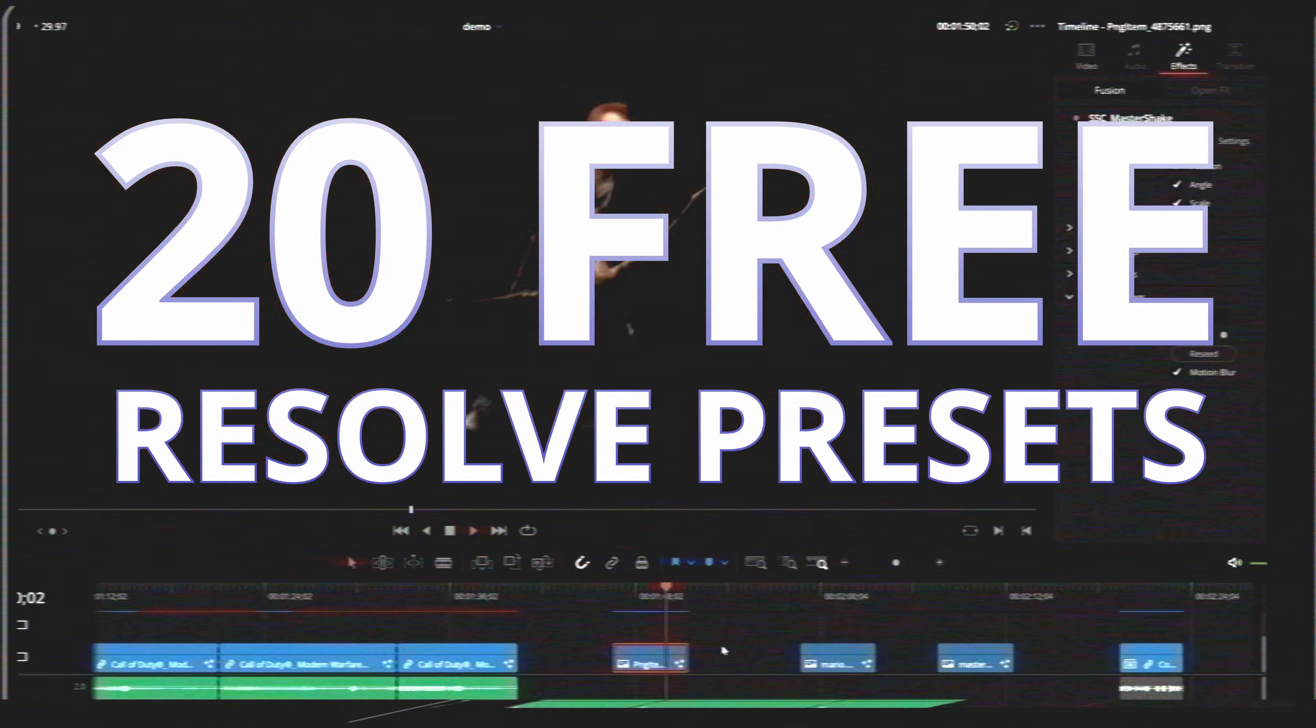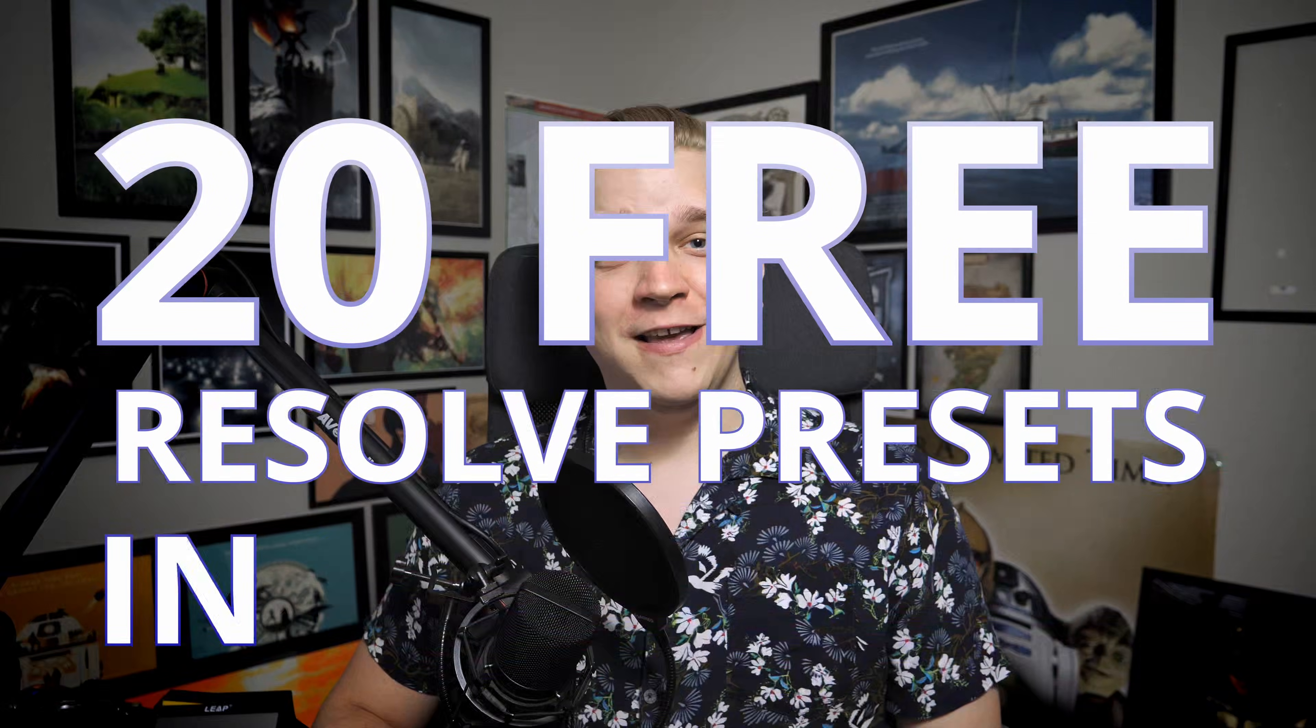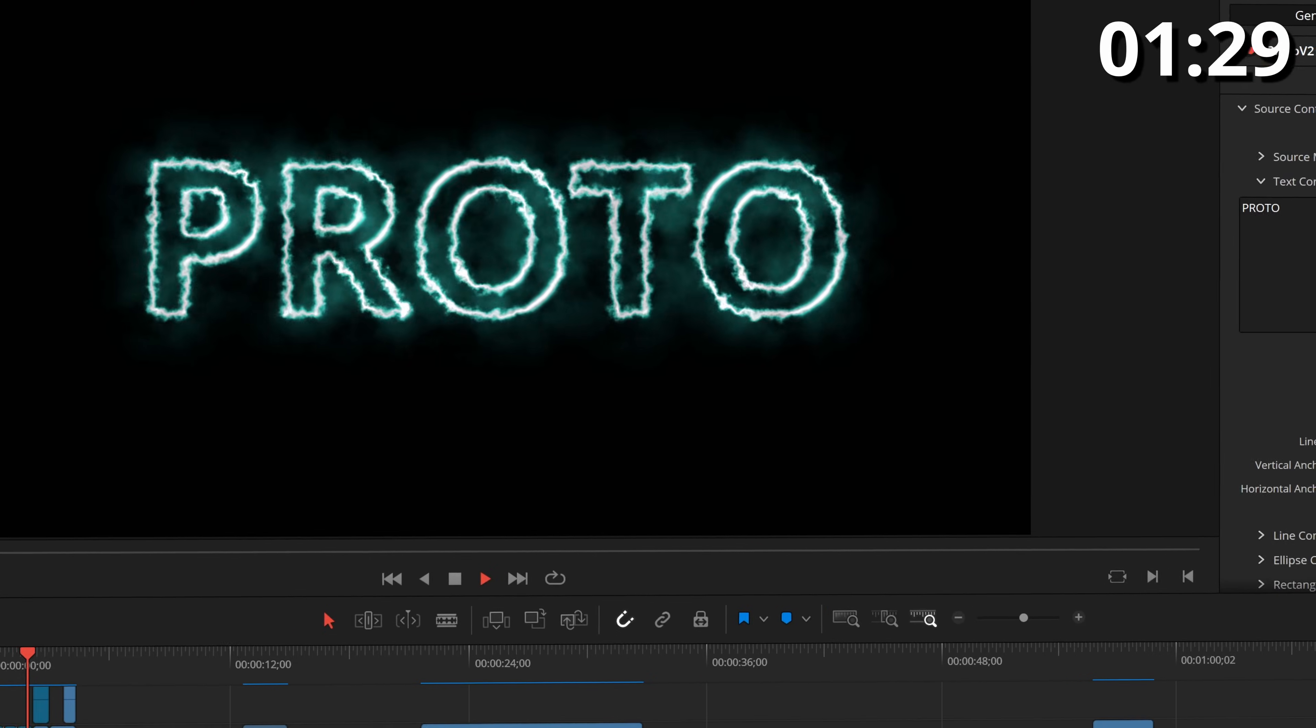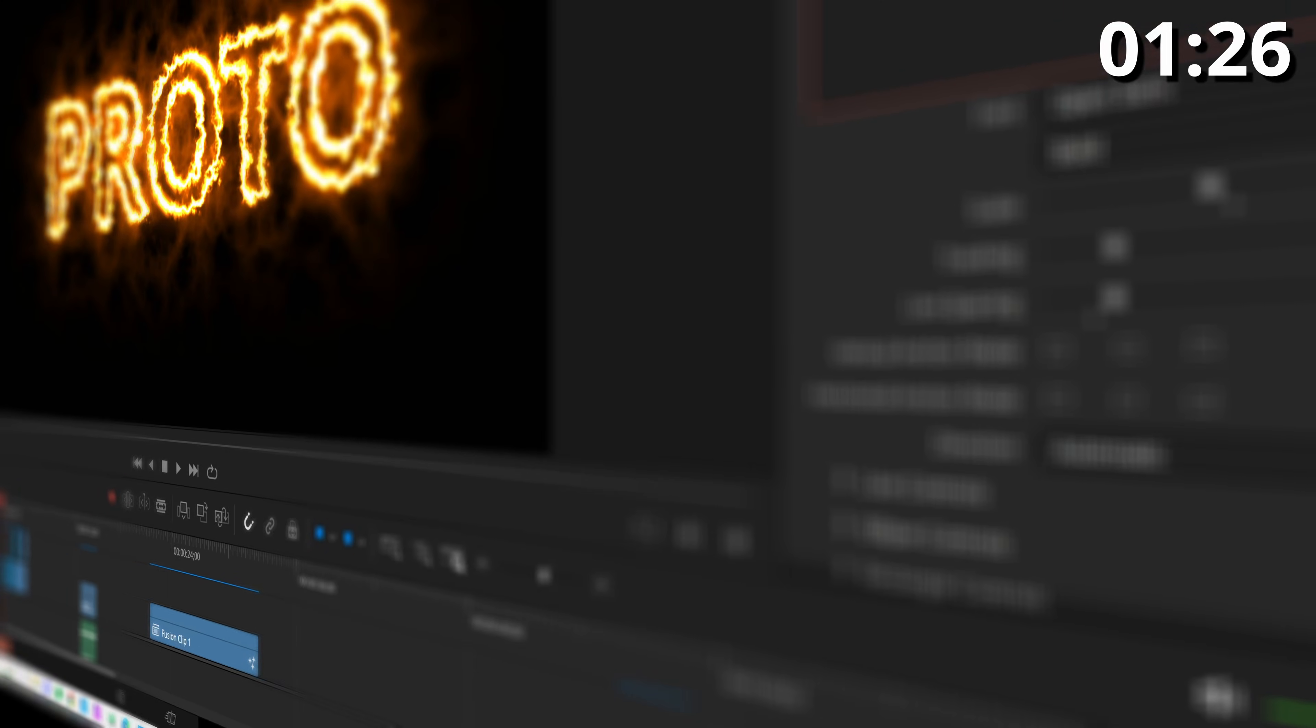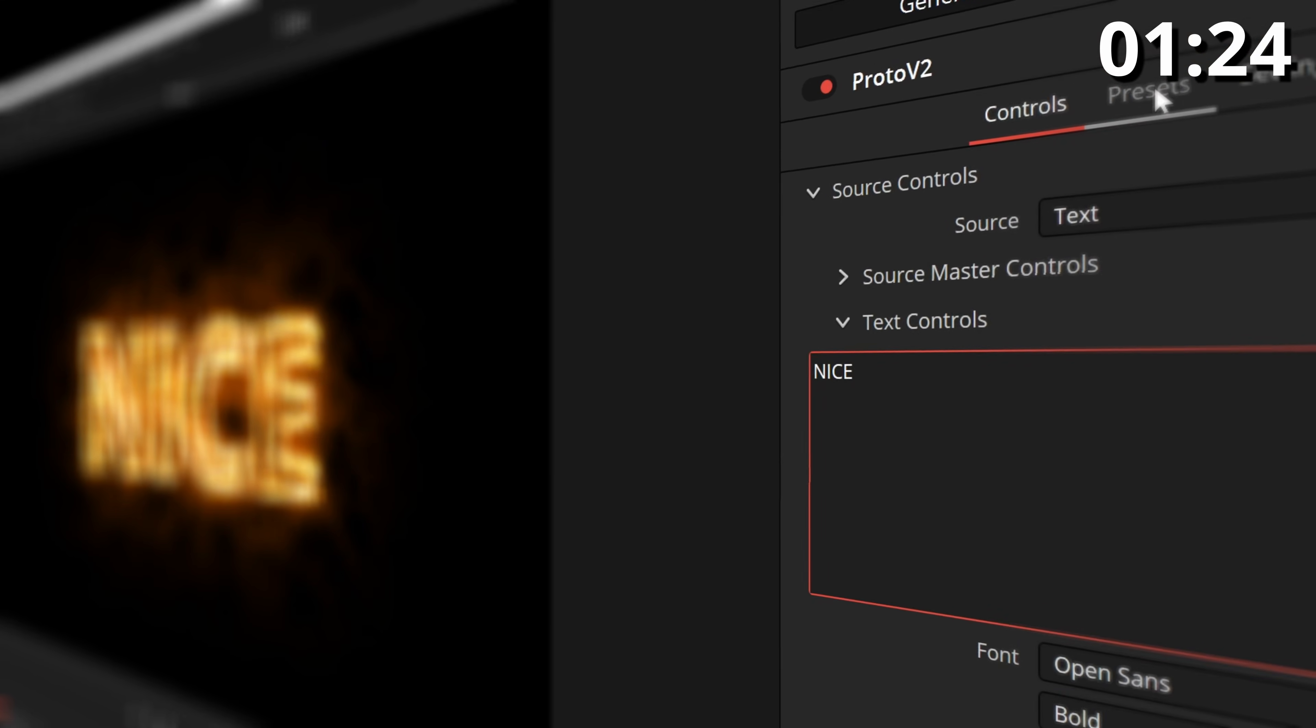Here are 20 free presets and plugins I've made for DaVinci Resolve in 90 seconds. Number one is Proto, my big energy effect plugin. Tons of different styles, tons of different looks. It's very cool, it's first for a reason.